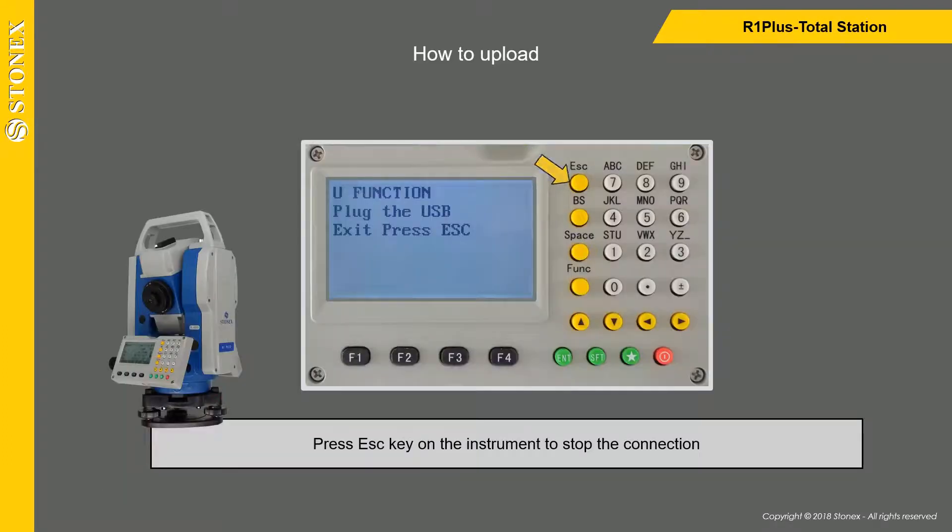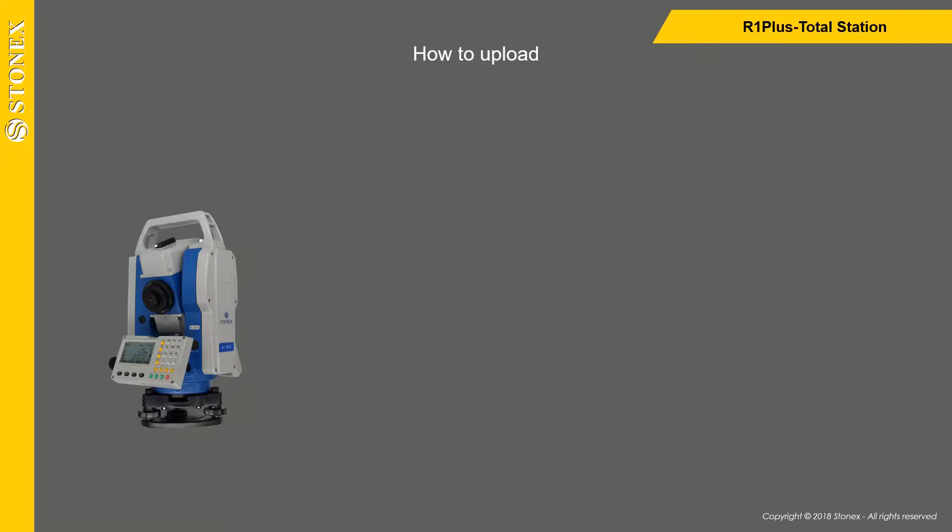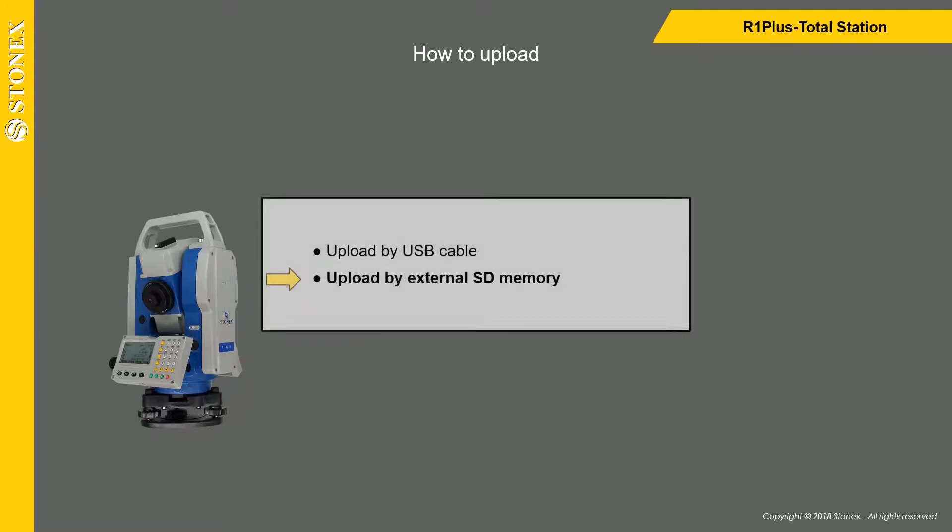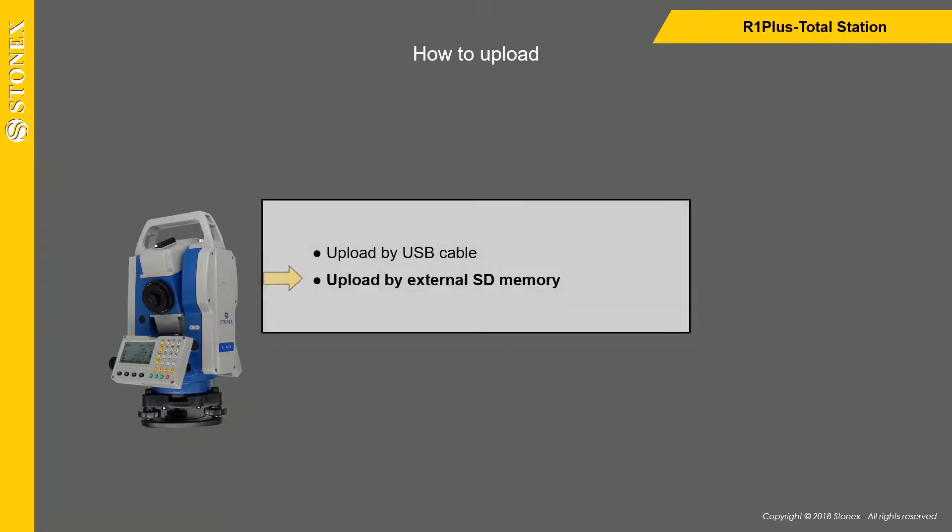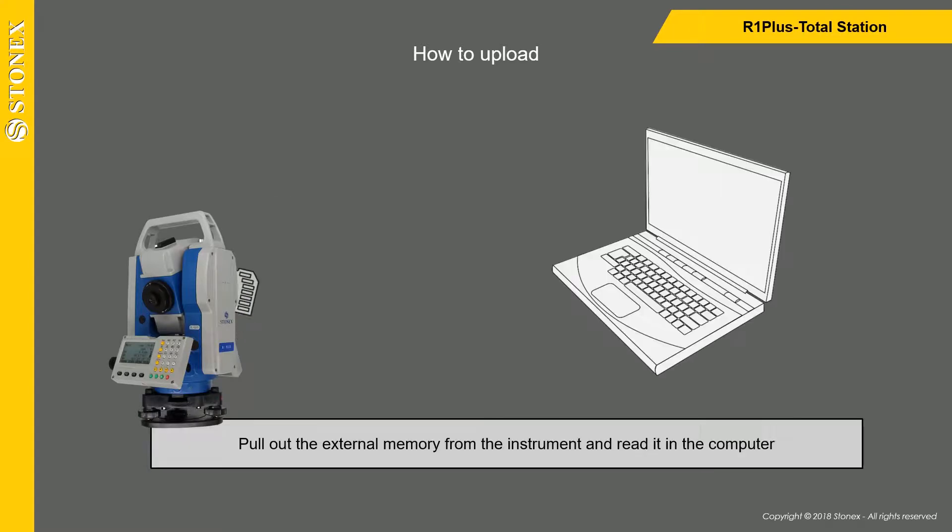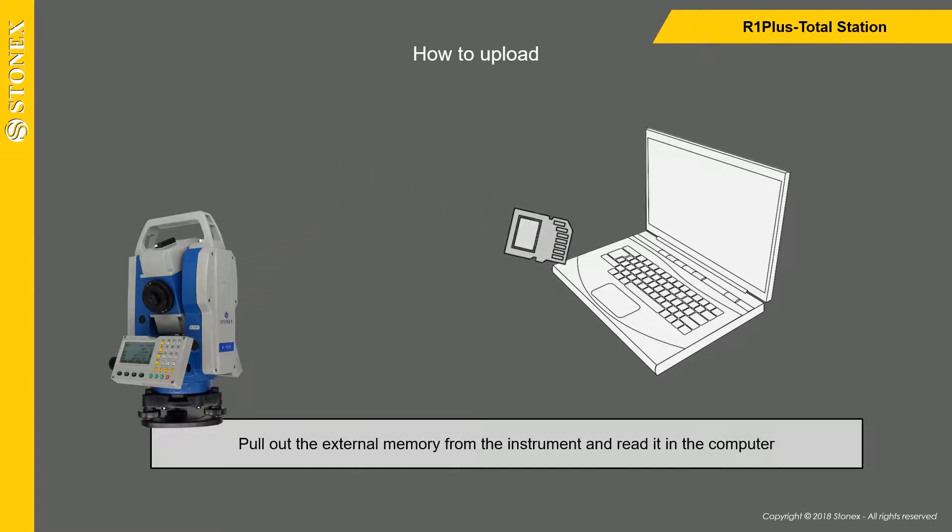Press ESC key on the instrument to stop the connection. If you want to upload by external SD memory, pull out the external memory from the instrument and read it in the computer.